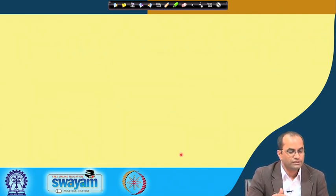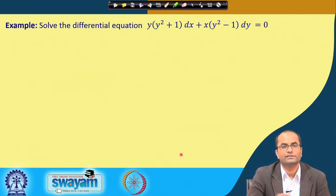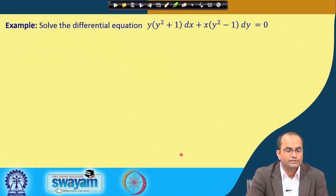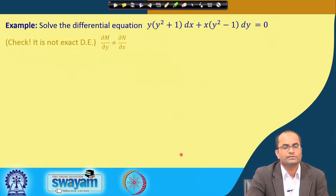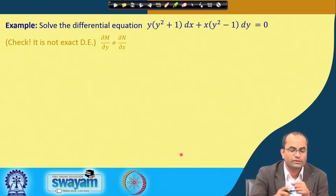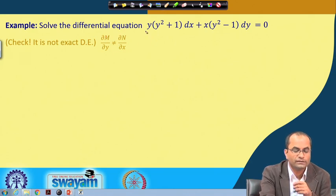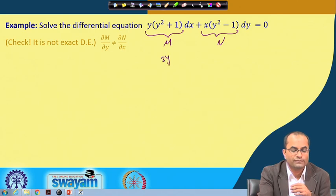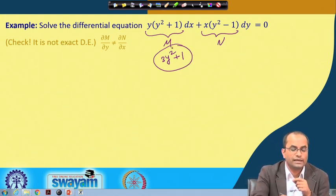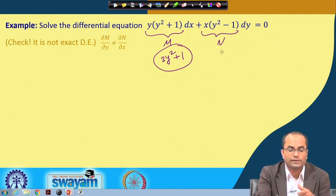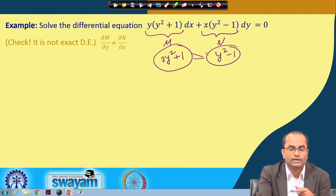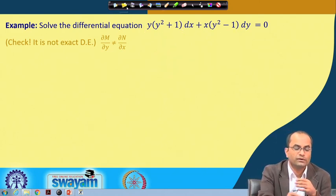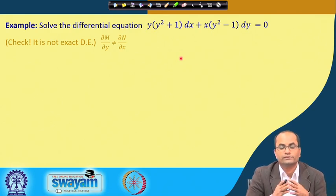We will go through at least one example. We check that the equation is not exact because ∂M/∂y ≠ ∂N/∂x: ∂M/∂y = 3y² + 1, while ∂N/∂x = y² − 1. These are not equal, so the equation is not exact. We now apply the by-inspection approach.